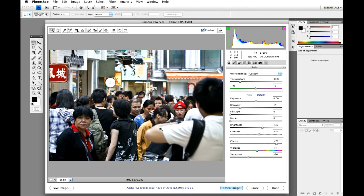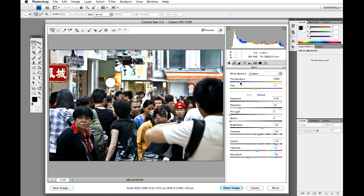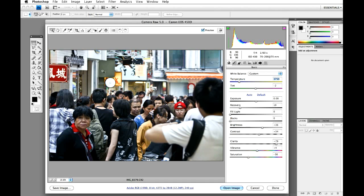So the first thing I'm going to do is change the temperature. Now to me this is slightly too wide, I just wanted to cool it down so I'm just going to reduce the temperature just slightly, not very much, but just enough. Just a small amount. I'm just going to leave the tint alone.